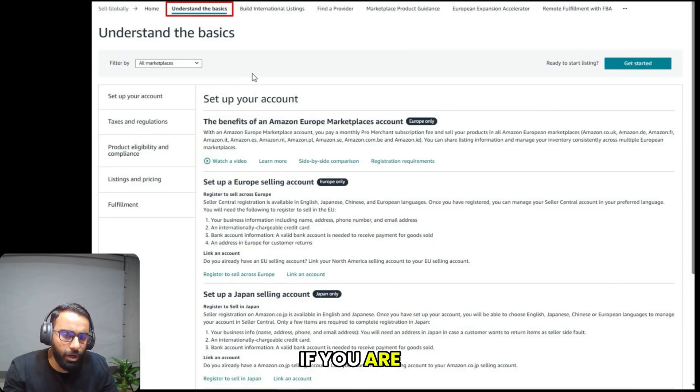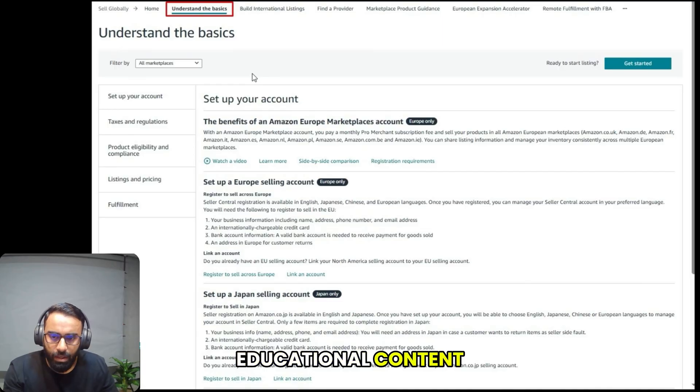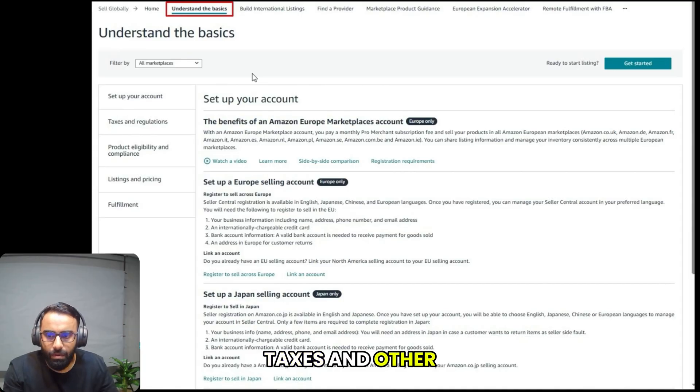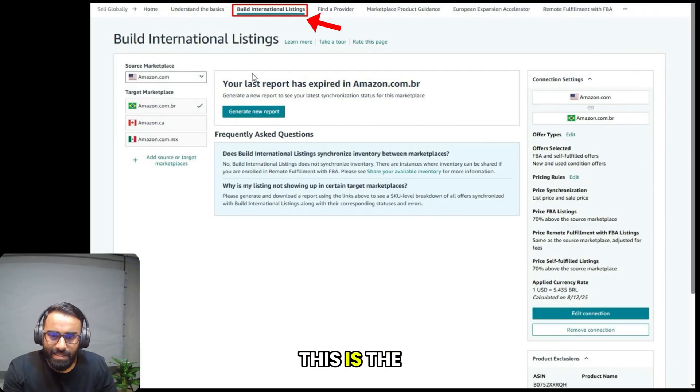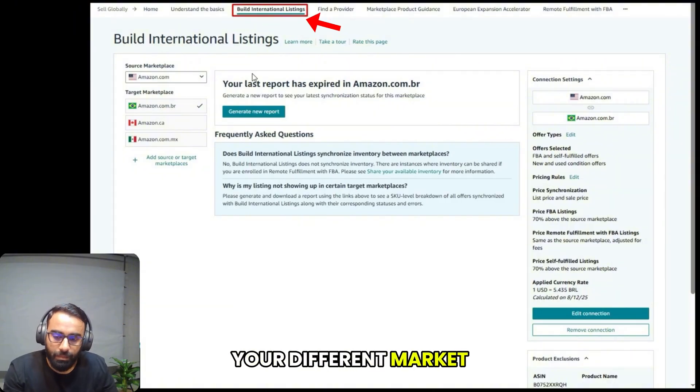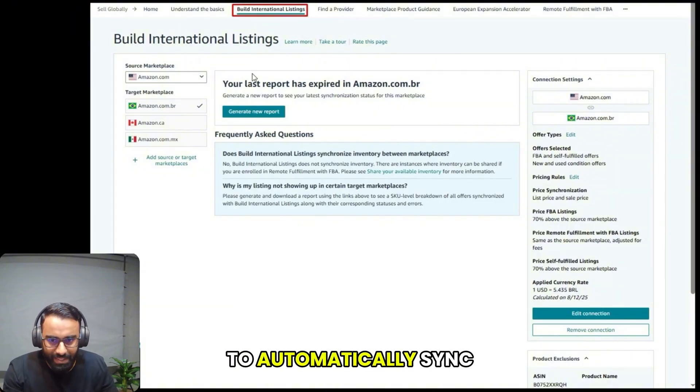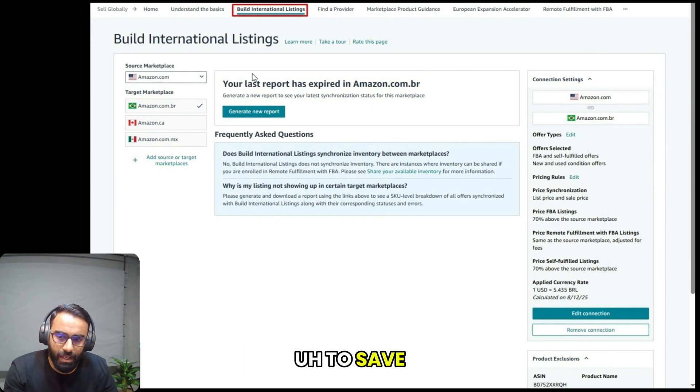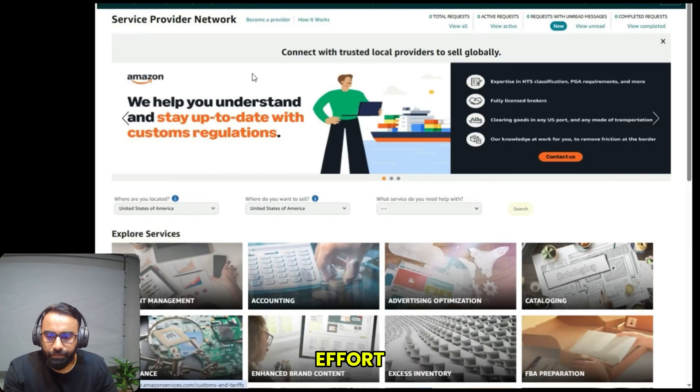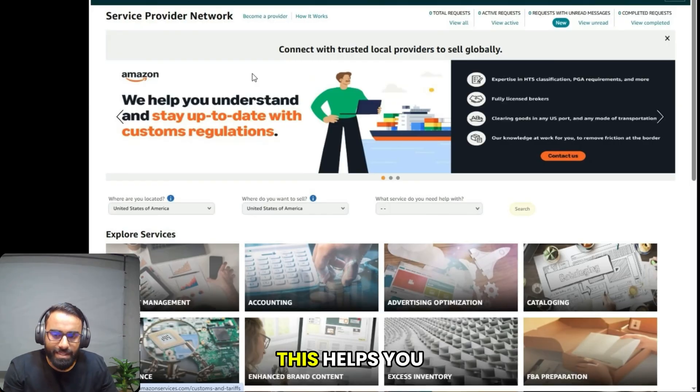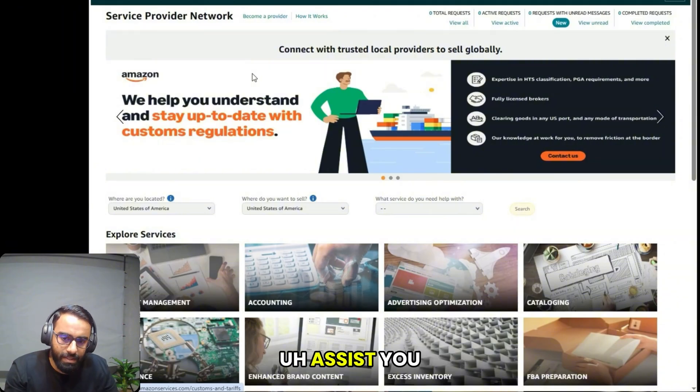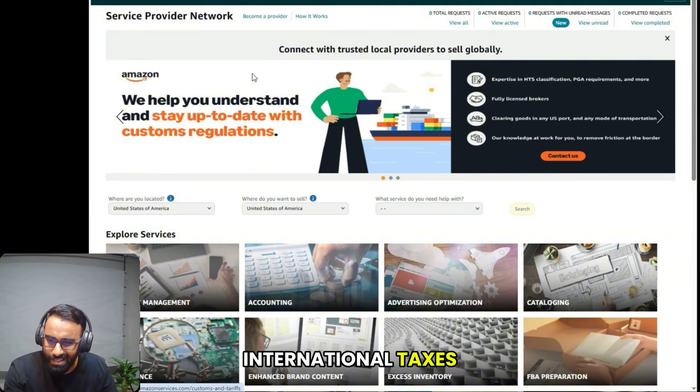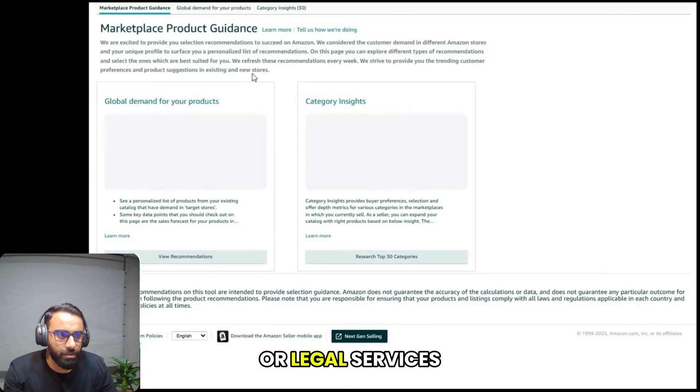This section provides educational content to help you learn about international marketplaces, taxes, and other requirements. The next option is build international listings. This is the main tool you'll use. This is where you can link your different marketplaces together to automatically sync your product listings and inventory, which saves you a lot of time and effort. The next step is find a provider, which helps you find third-party services that can assist you with things like international taxes, translation services, or legal services.